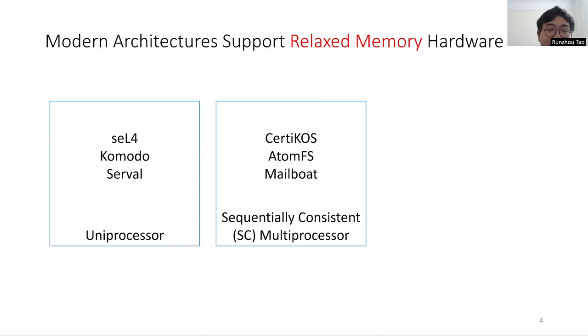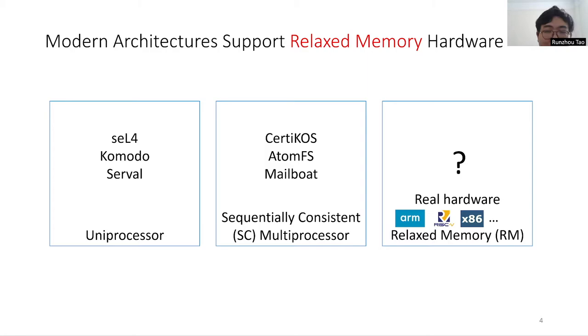Modern architectures like ARM, RISC-V, and x86 support relaxed memory hardware. On relaxed memory hardware, none of the systems have any correctness guarantees.